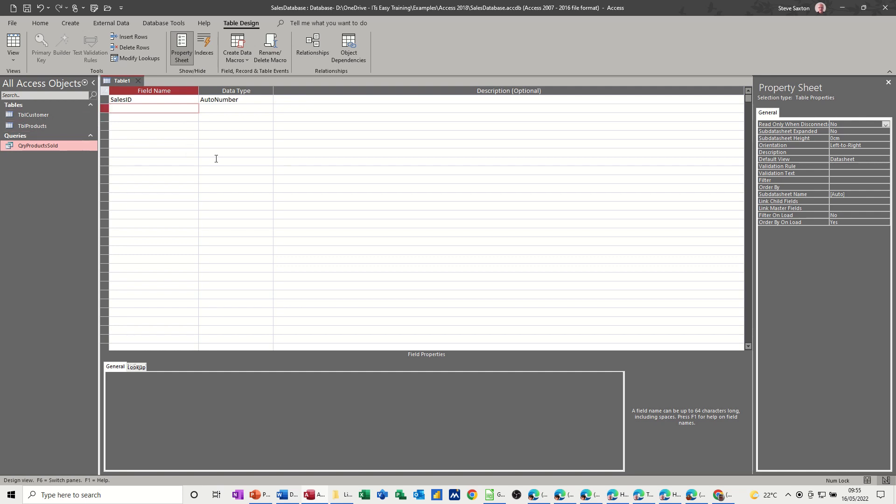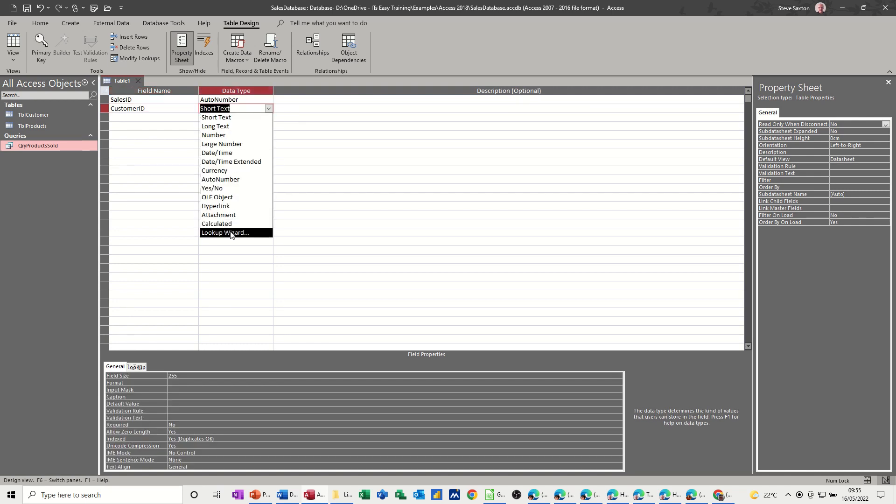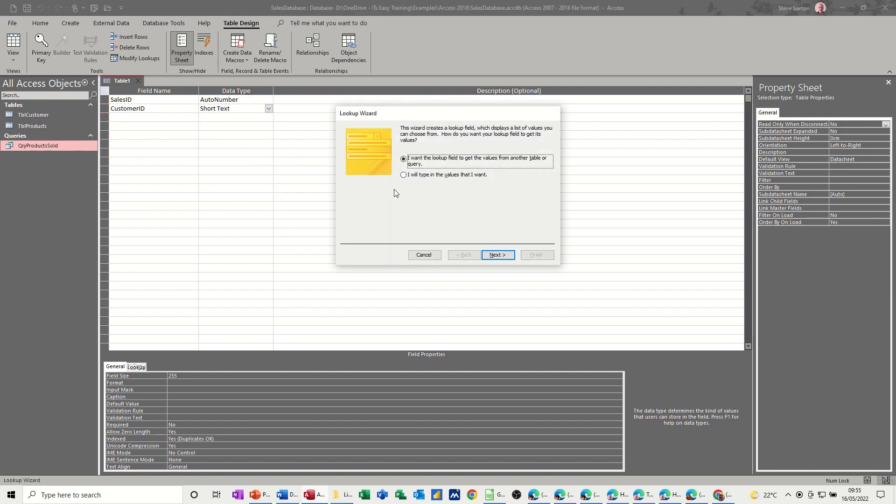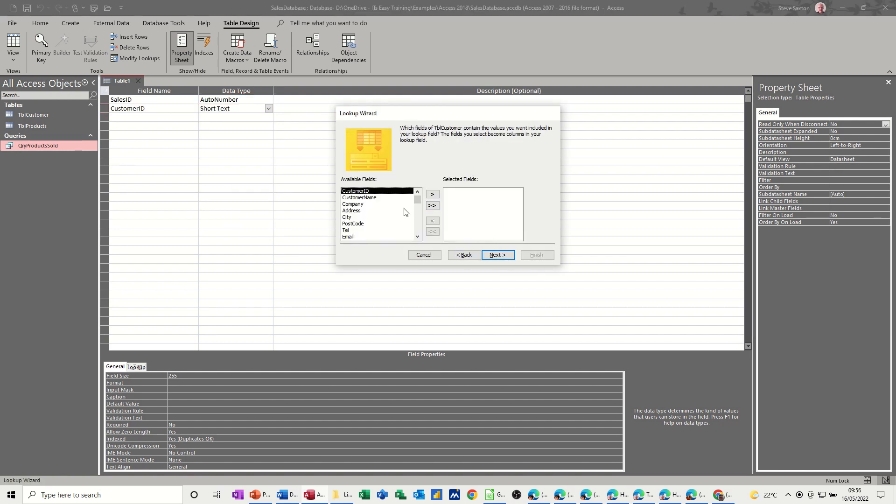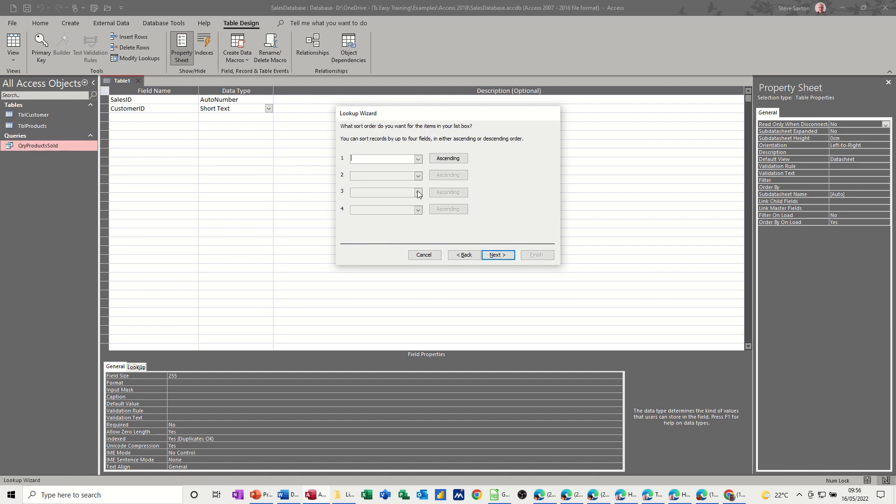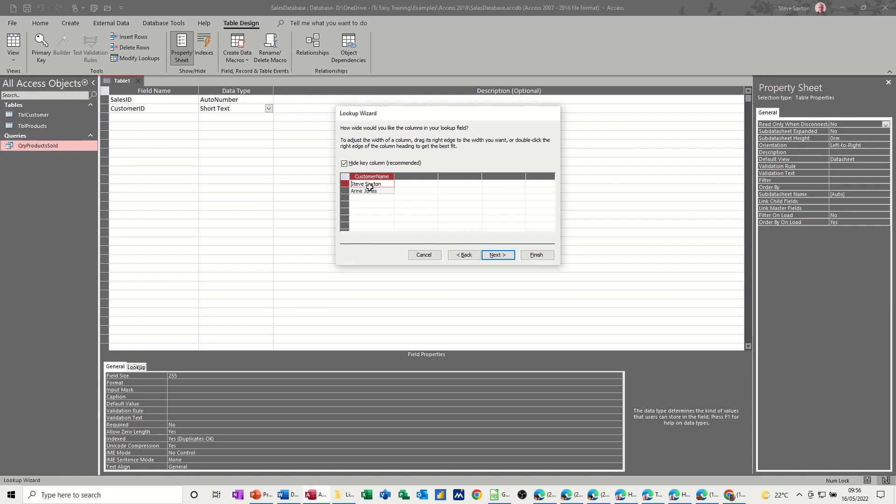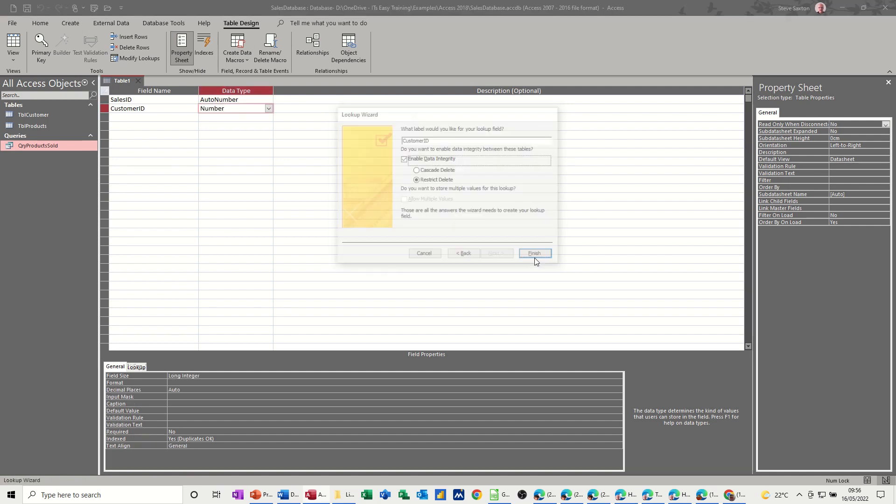And then I need to link it to these two tables. So I need customer ID, and I need to do a lookup wizard for this one. Lookup customer ID, customers. I want customer ID and the name, but it'll hide the ID field. I'm not bothered about sorting it. So it's hiding the ID field, that's good. And it can just be called customer ID.